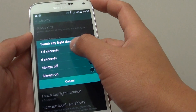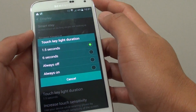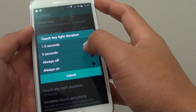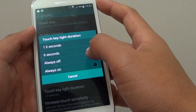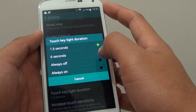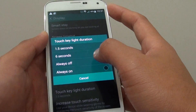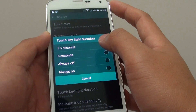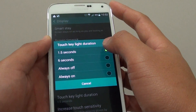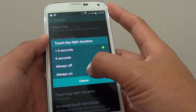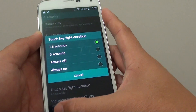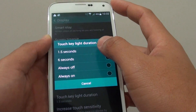Now by default it is 1.5 seconds. You can set it to 6 seconds, always off, or always on. If you want to turn it off completely, you can choose always off, or you can choose always on so that the touch key light is always on.